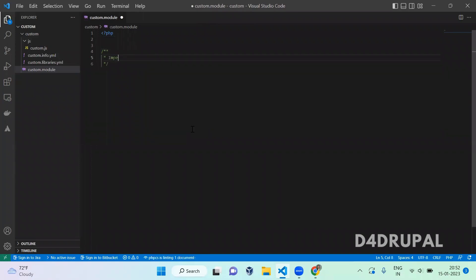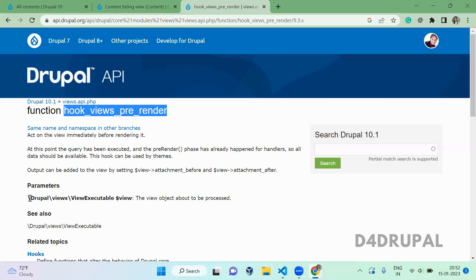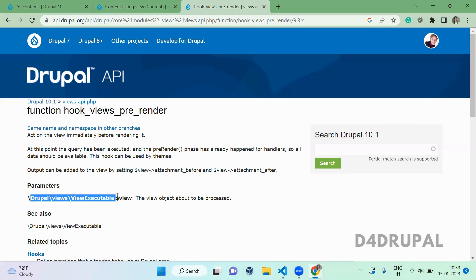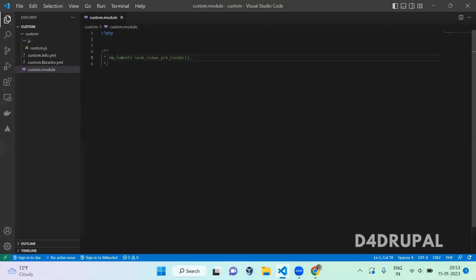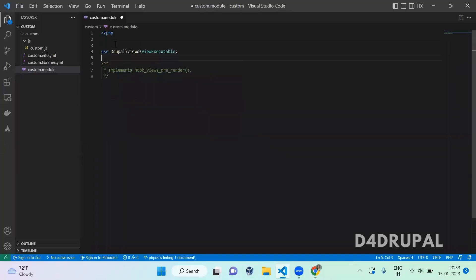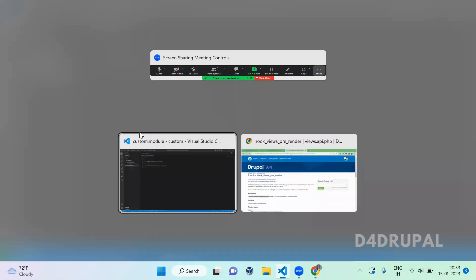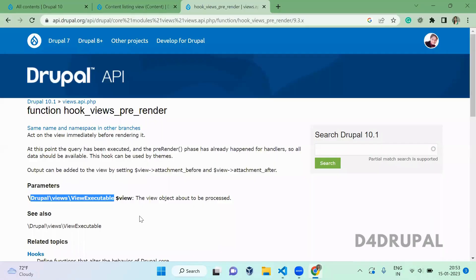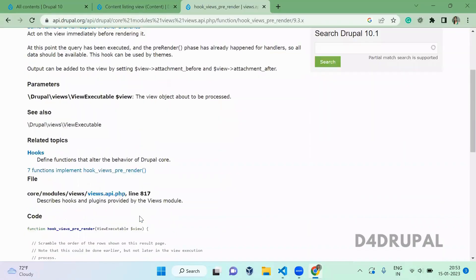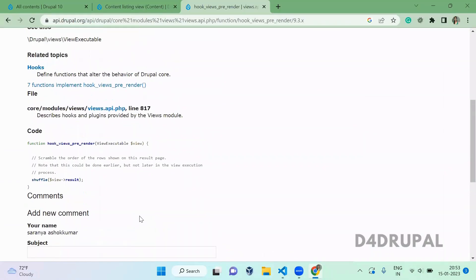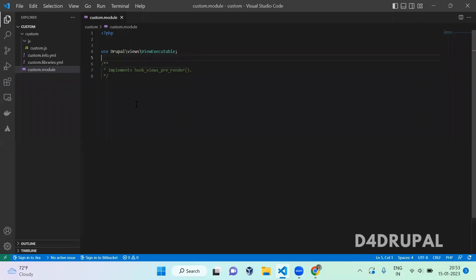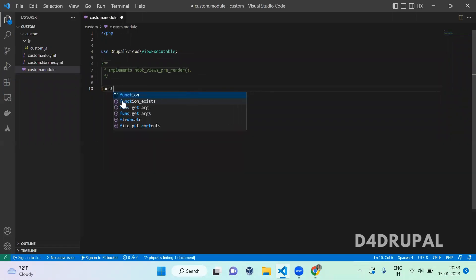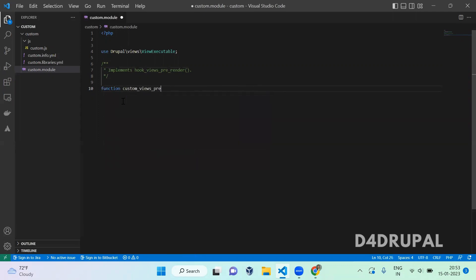Implements... and namespace you have to add of view executable. So this is the only argument we have for this particular hook. And function custom_views_pre_render of class name dollar view.